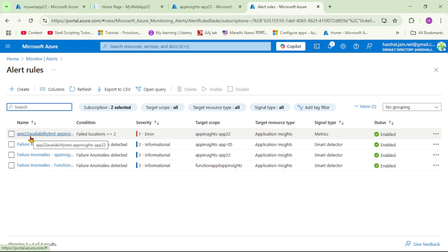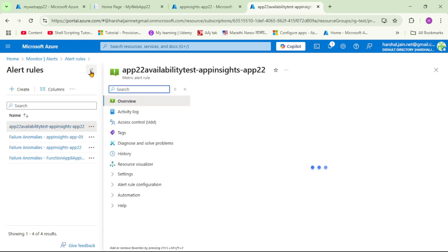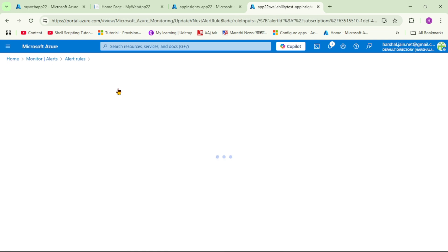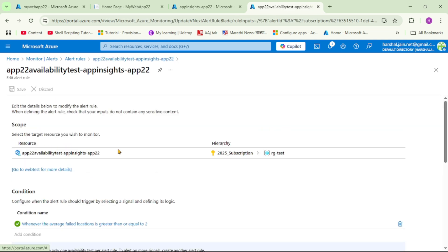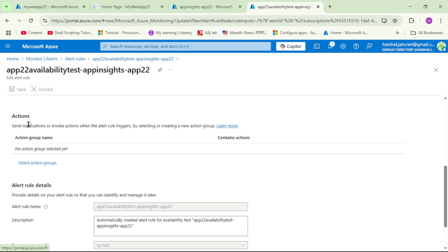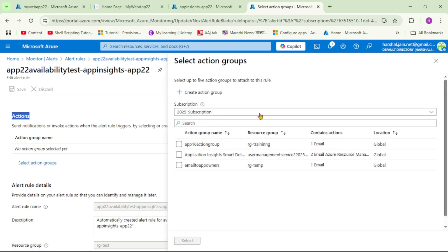We still need to define what should happen when this alert gets fired — we have to add an action group and action to the alert rule. We will add an action to receive email notification. Let's open this alert rule and click Edit. Scrolling down under Actions, there is no action group or action. Let's click 'Select Action Groups' and then 'Create Action Group'.